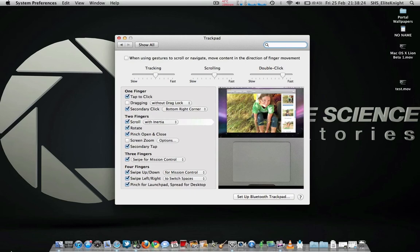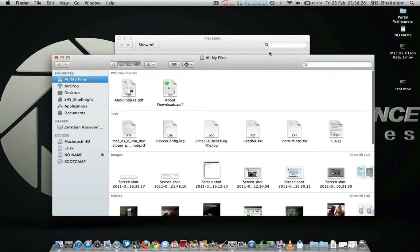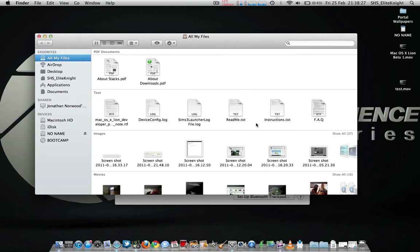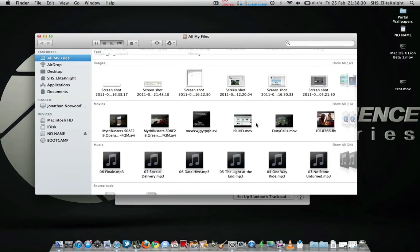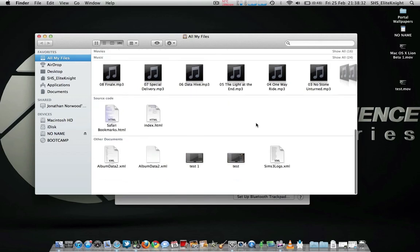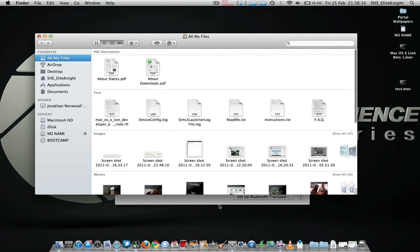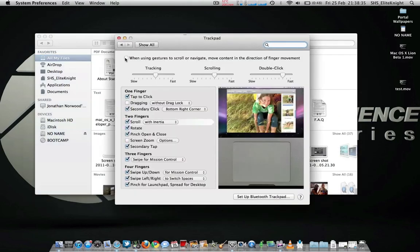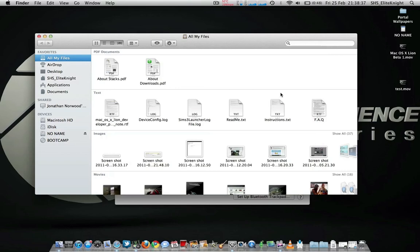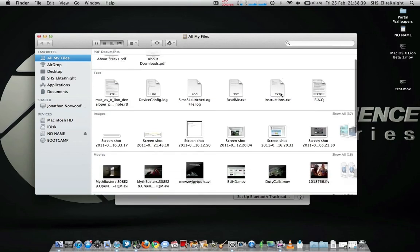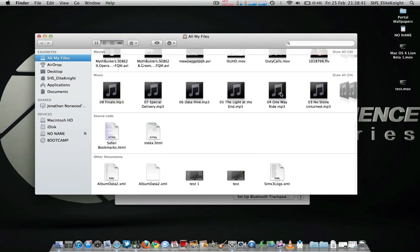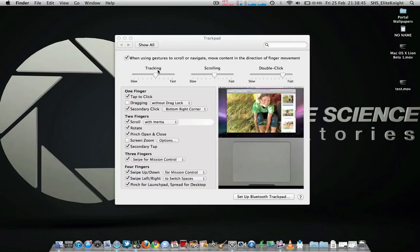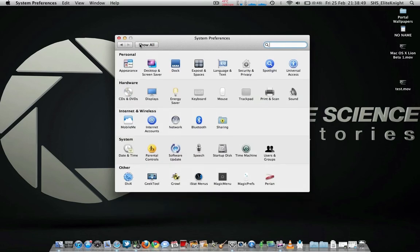Basically what that means is, when you're in an application, if you swipe down, it swipes down. If you swipe up, it swipes up. But with this ticked, if you swipe down, it goes up. If you swipe up, it goes down. Yeah, I got quite confused to be honest, so I just looked in the trackpad and I saw that was ticked, so I just untick it and it's all back to normal again.